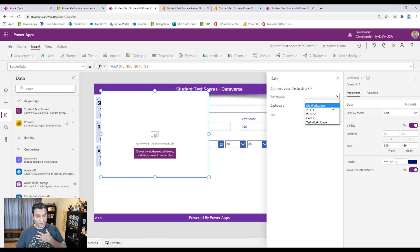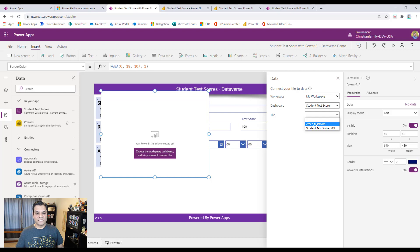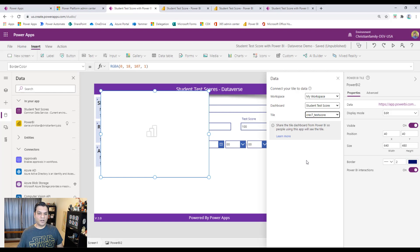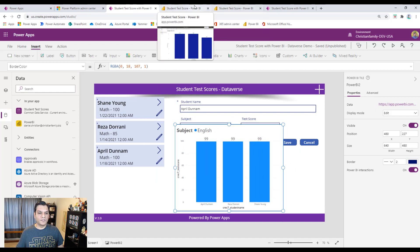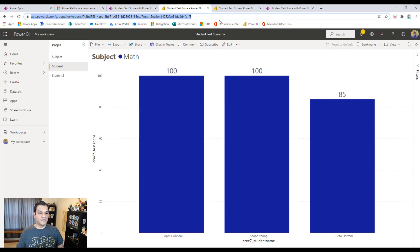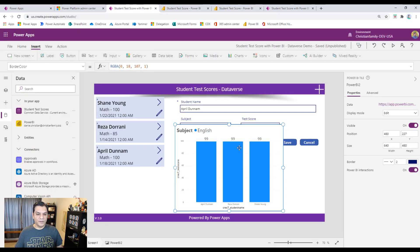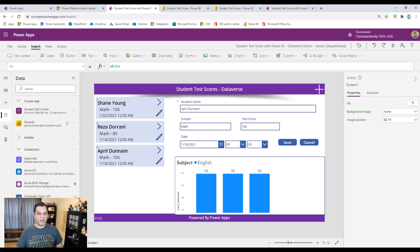In my case the report was in 'My Workspace', so I select that. The dashboard name I called 'Student Test Score', so I select that. Then I have a few tiles to choose from, and the one I want is this one. The naming looks a bit like the default Dataverse field names, but you'll know what your dashboard and tile names are. Now that the connection is made, it has pulled that visual directly from Power BI. The visual is there — some colors look a little different but we'll save that for another day — and now you have that nice data visible in the app.